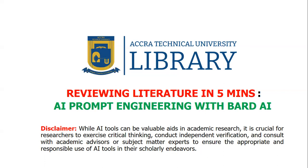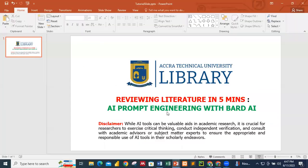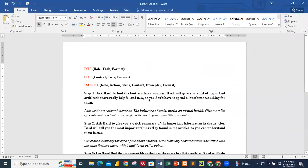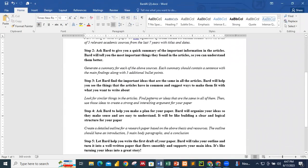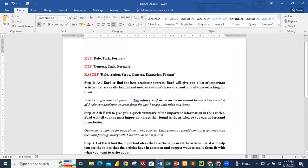So we quickly move to a demo — you can practice along. We are going to use Bard AI to do that. There is a web file right here that we are going to use for our prompt engineering.